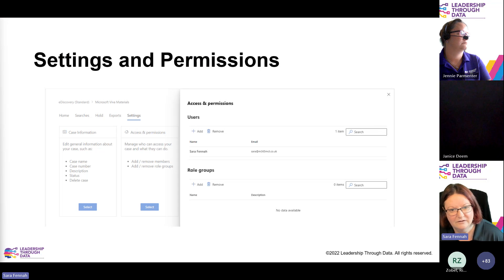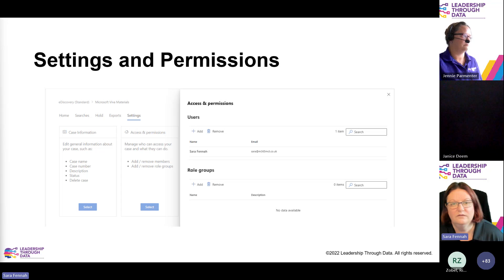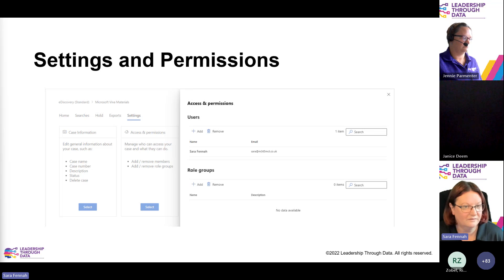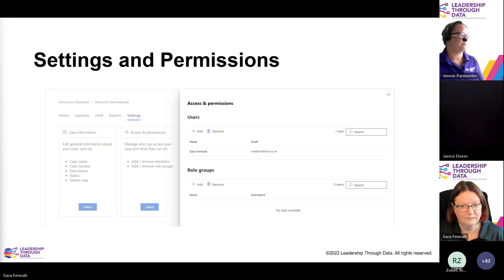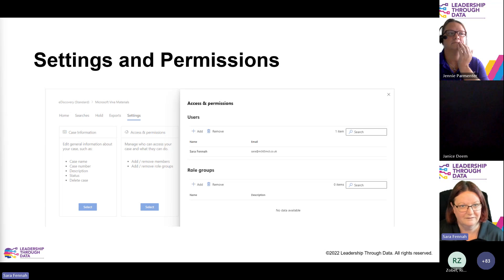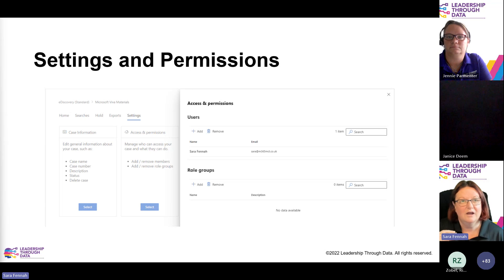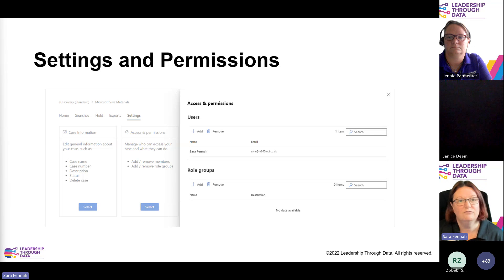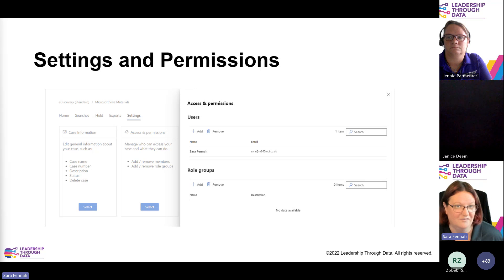To add people in to review search results before you export them, to review the case and set it up, or to refine search results, you can add people to the case with permissions. They do need an e-discovery role of some kind in the tenant. There are various options: investigator, manager, and administrator. An investigator can review what's been found, a manager can create and edit cases, and an administrator can see everything.